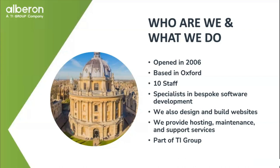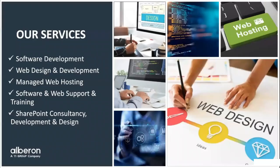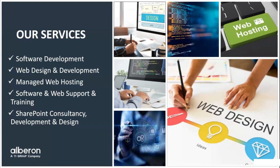And we're now part of the TI Group since about a year ago. TI Group is a larger software group based in Dublin with related specialties to ours. And of course, the additional one there is the SharePoint.